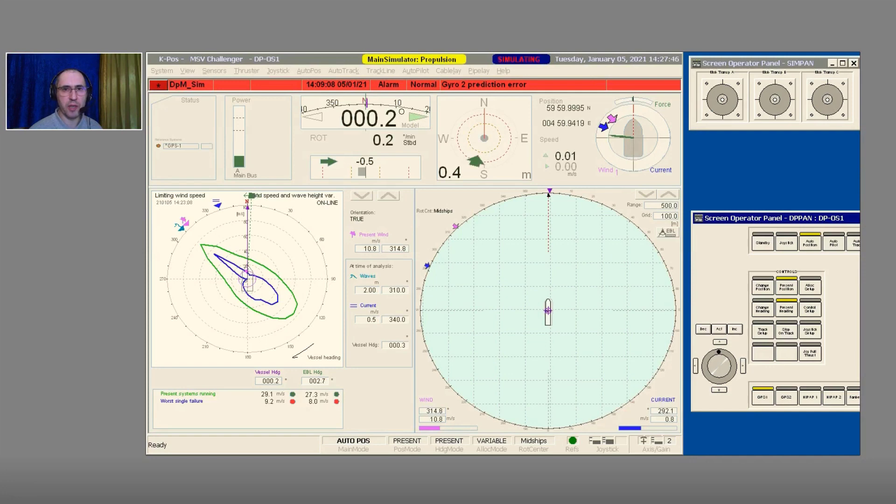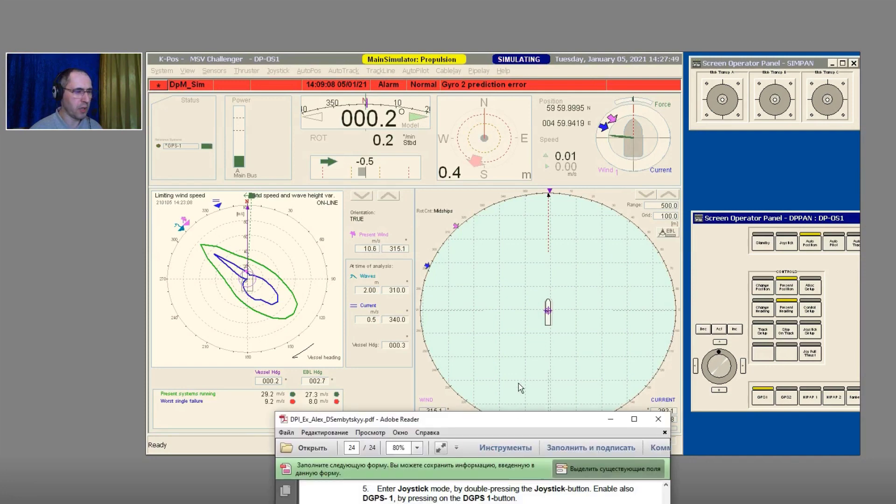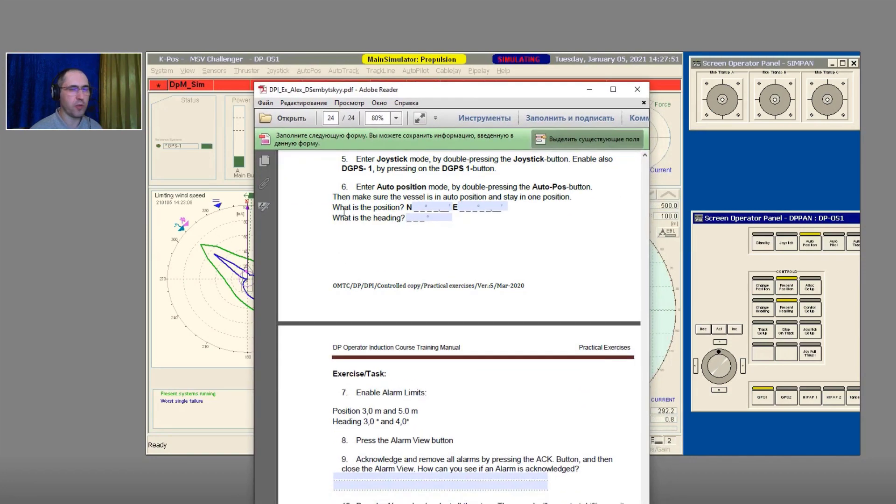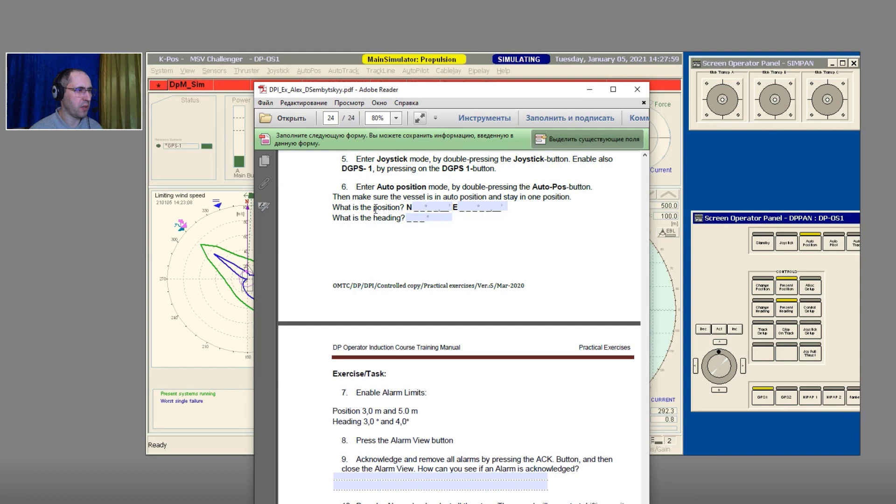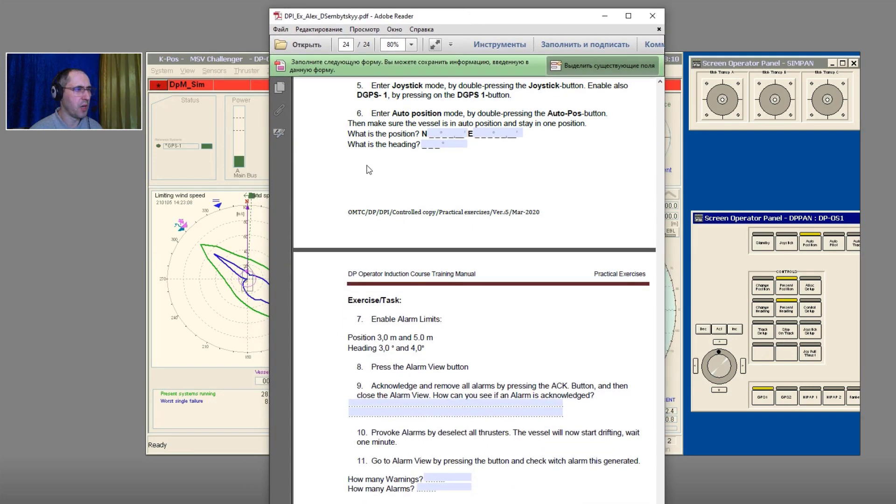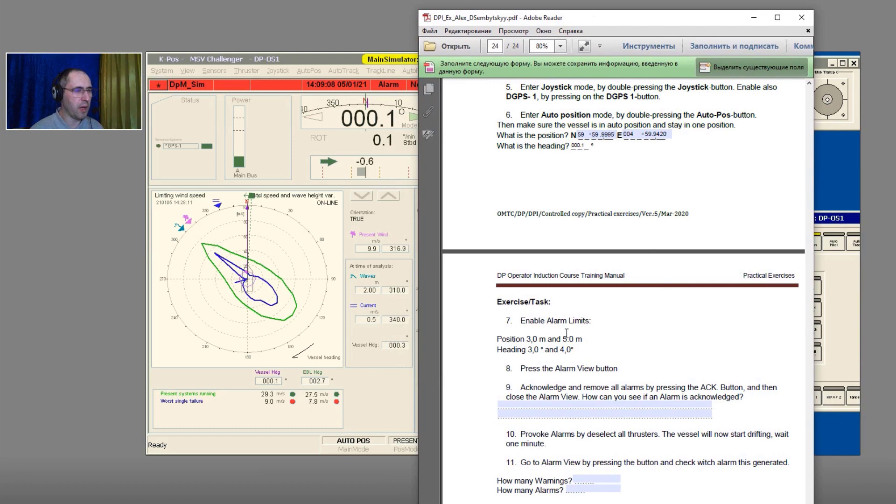Let's answer the question in line number six. In auto position mode by double pressing the auto position button, make sure there is auto position and stay in operation. What is the position and what is the heading?